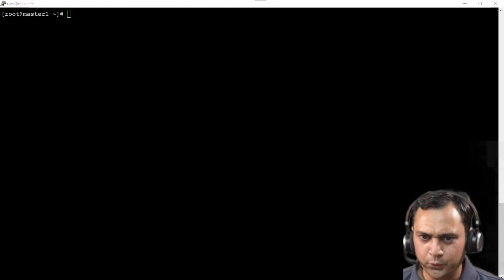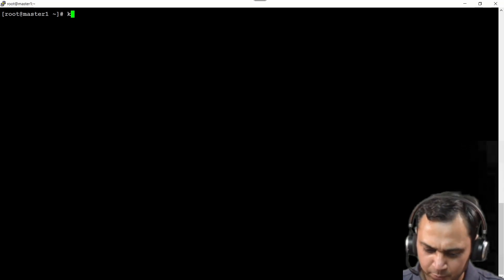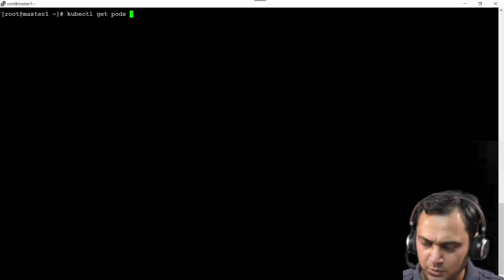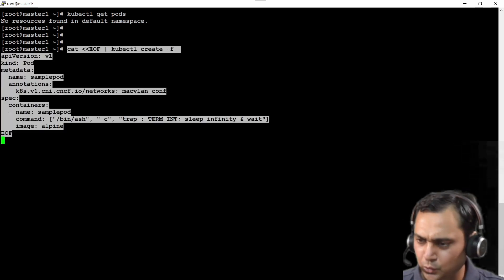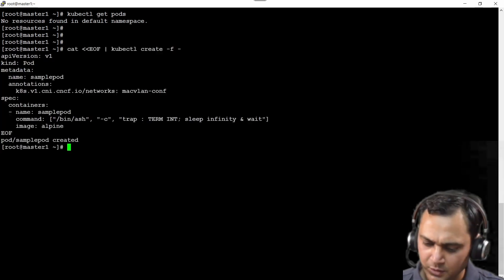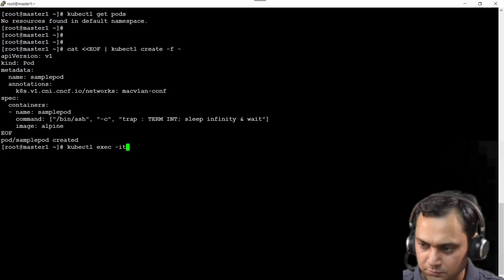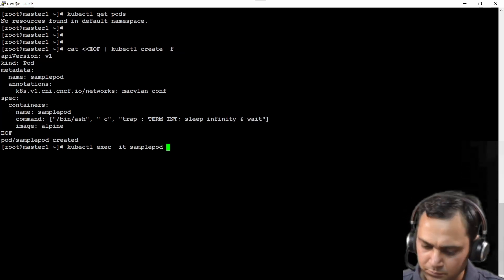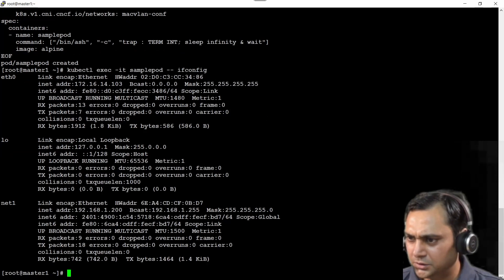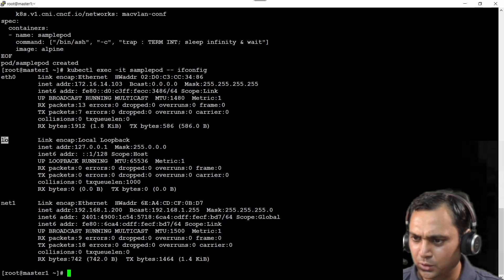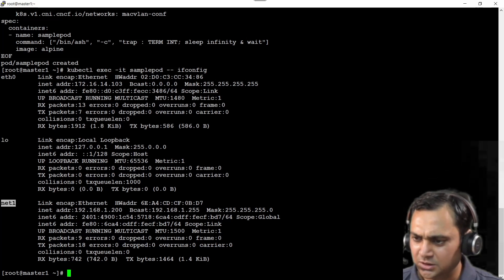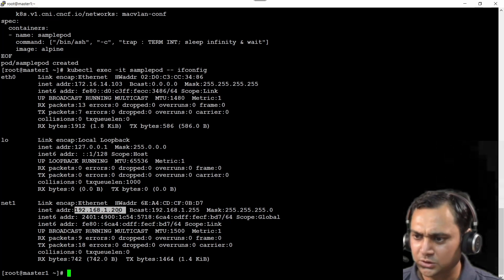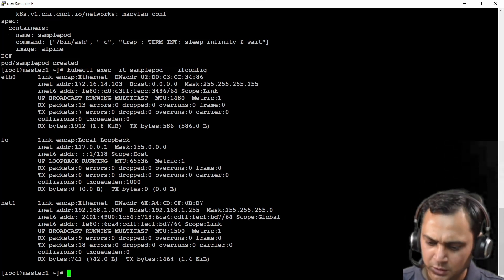Let me clear the window here. It's time to create a pod. As of now, I don't have any pod here. Let me check. kubectl get pods. No pod is available here. Now I should see the interfaces. One is eth0, loopback, and this is the new one. And the IP address it is allocated 192.168.1.200 here.